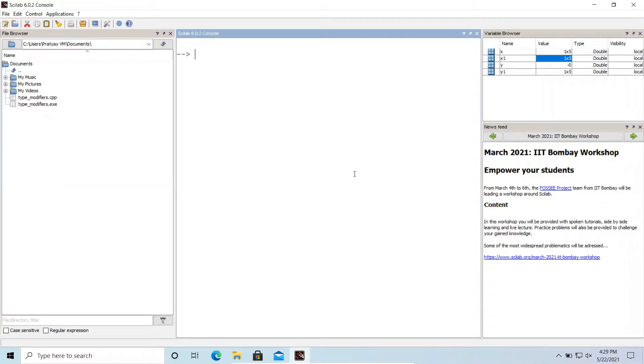Welcome back to our new session. In this session, we're going to learn about how to plot sine, cosine, tan and cot. So without wasting any more time, let's begin.